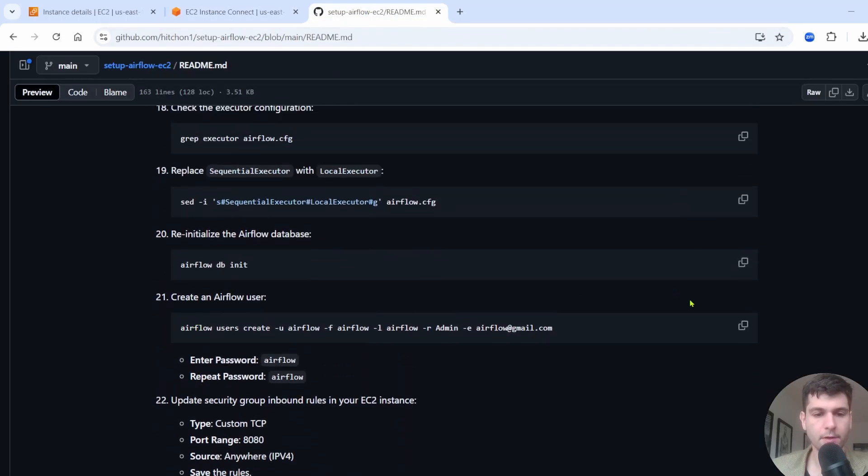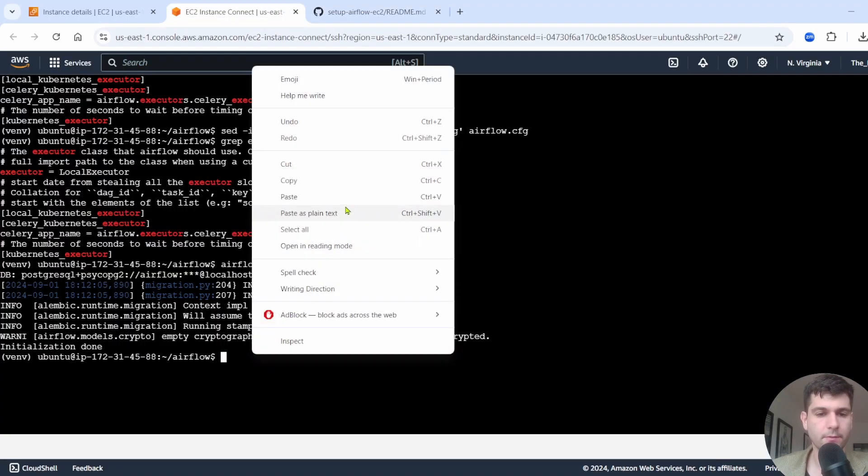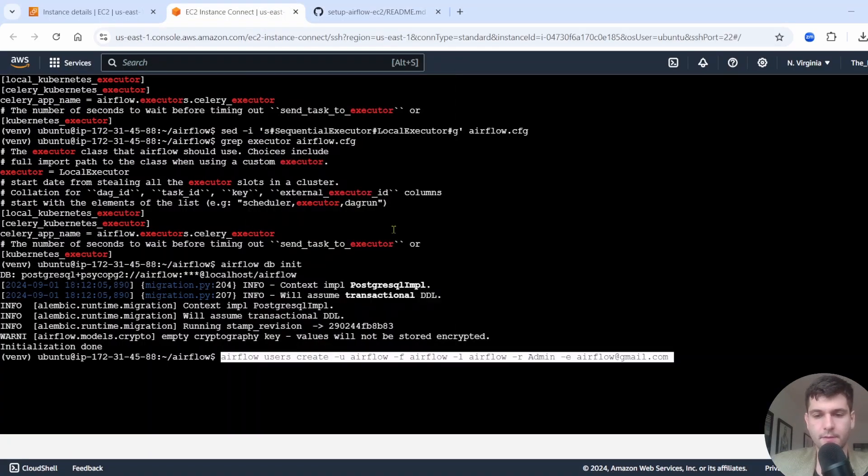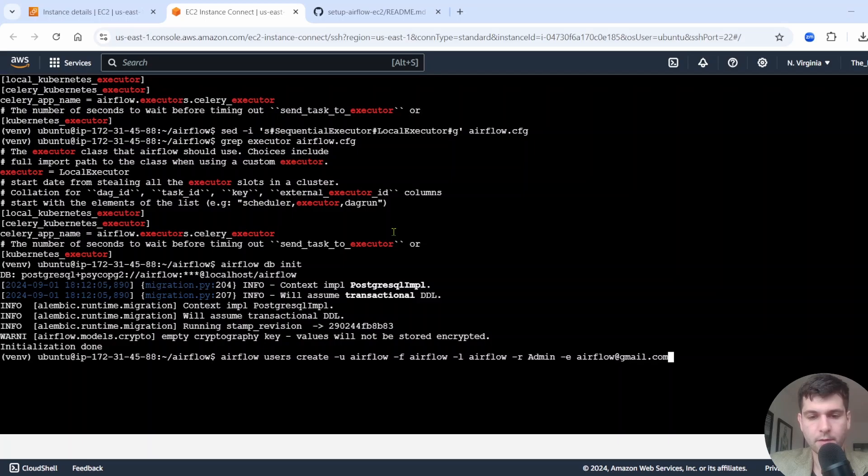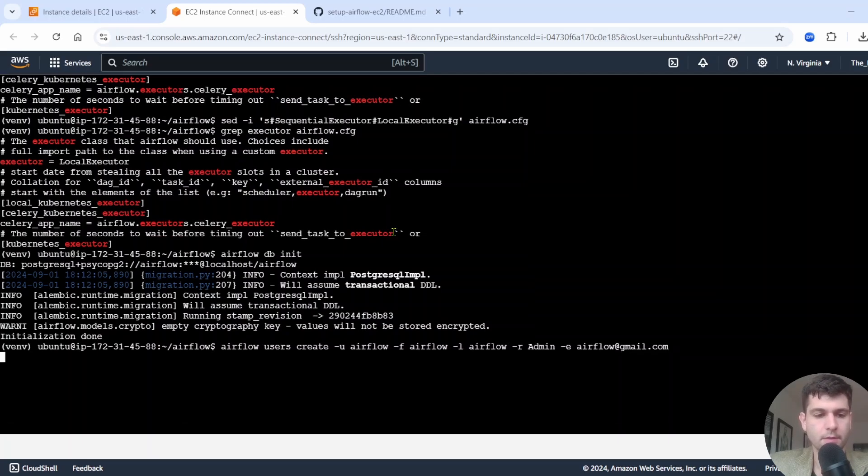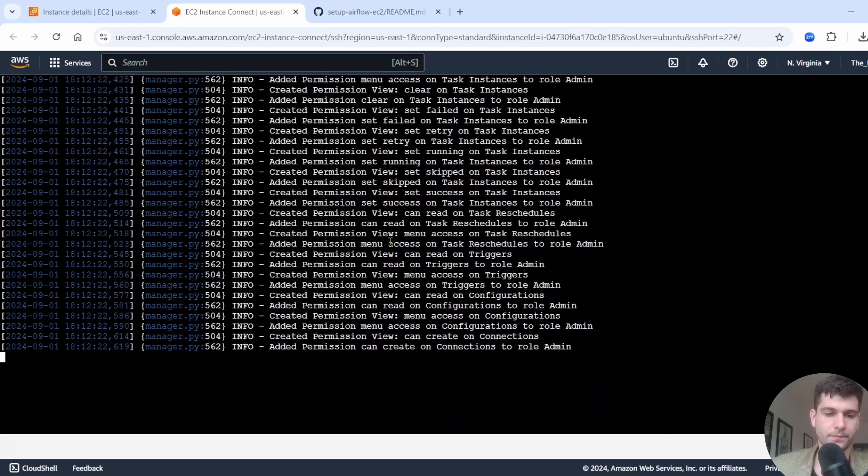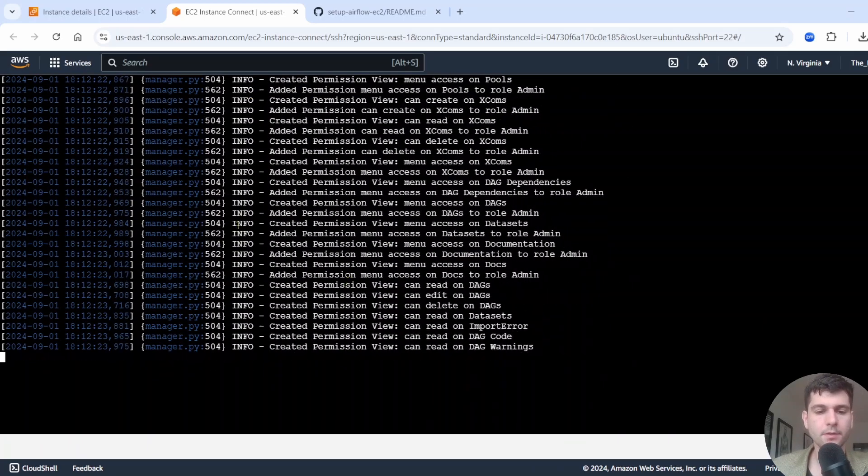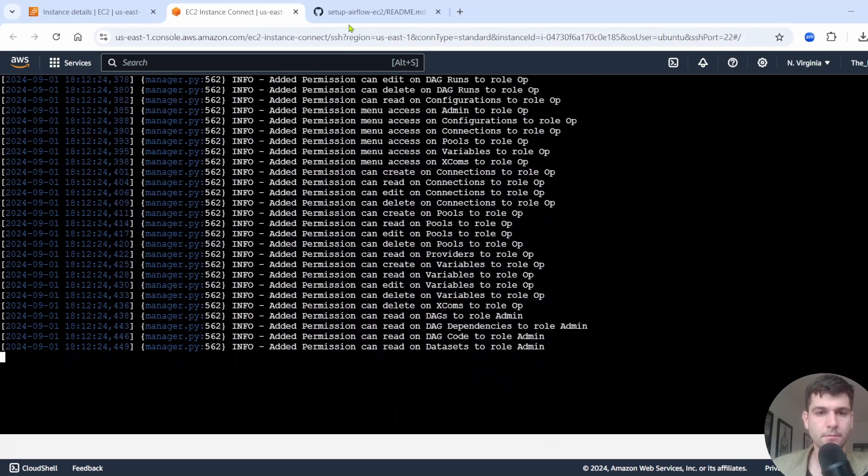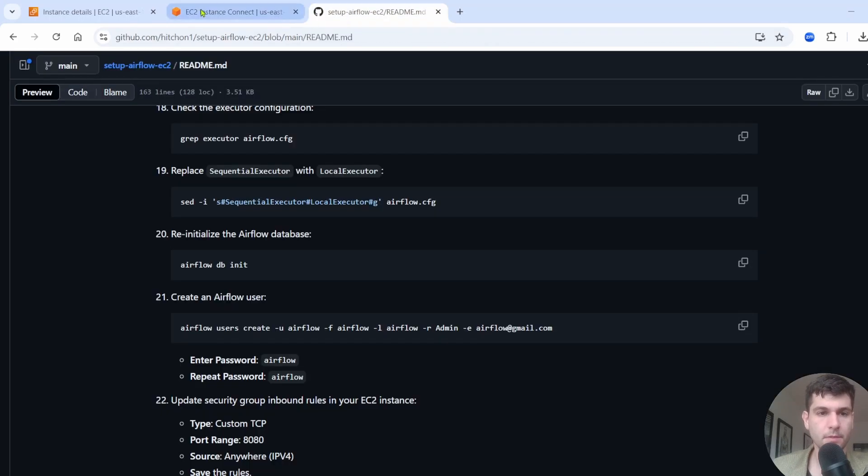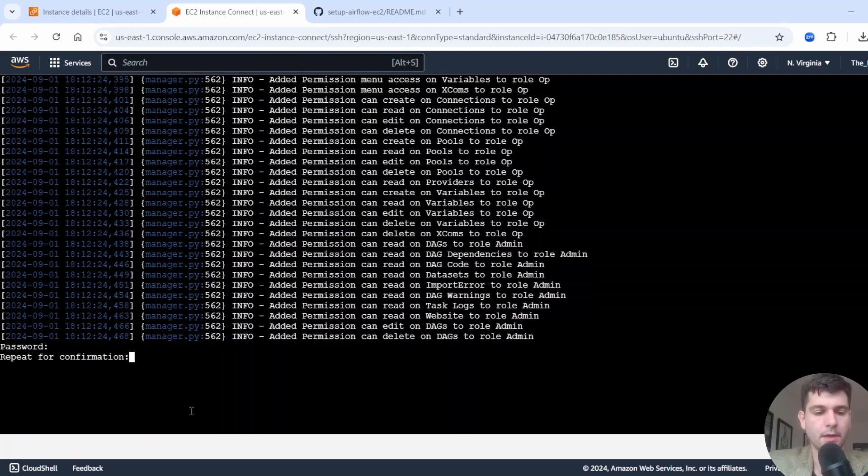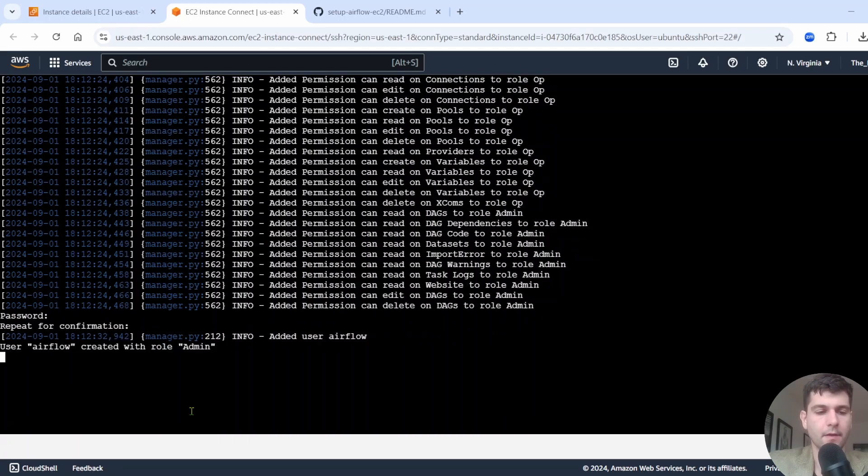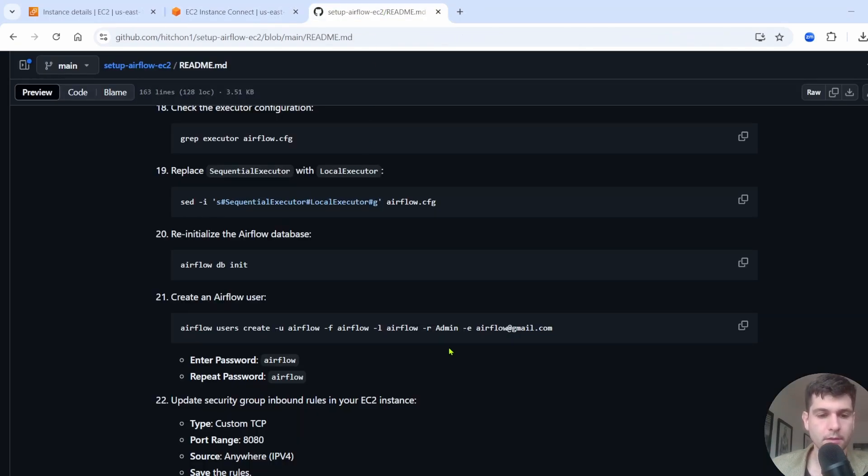And then we're going to create an Airflow user. You can replace this with a real email. I just have a dummy email, user Airflow. It's admin. So we'll do that. It's going to ask for, give this a second. Now it's going to ask for a password. So I'm just going to write Airflow and then I'm going to confirm again, Airflow for the password.